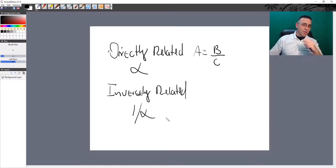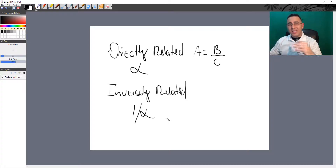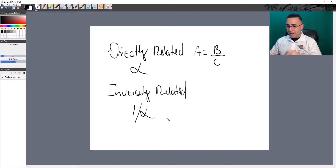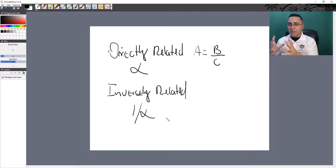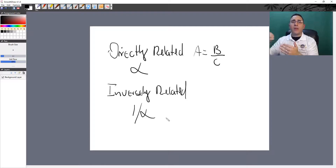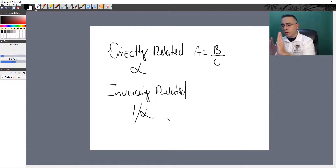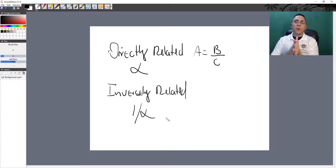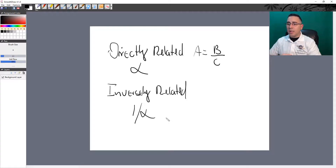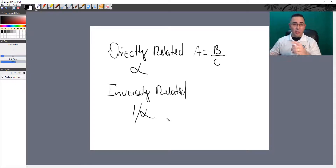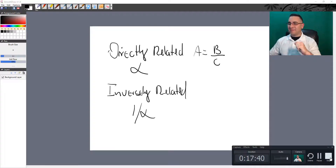Thank you for joining our first lecture. My advice: always take notes. Use a dedicated section of your notebook for formulas and equations, and another section for notes and comparisons. The key to understanding complex material is organization and repetition. I'll see you in the next lecture!